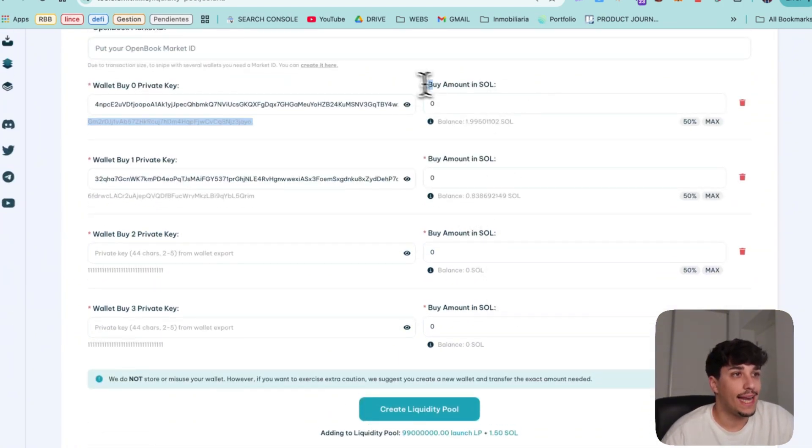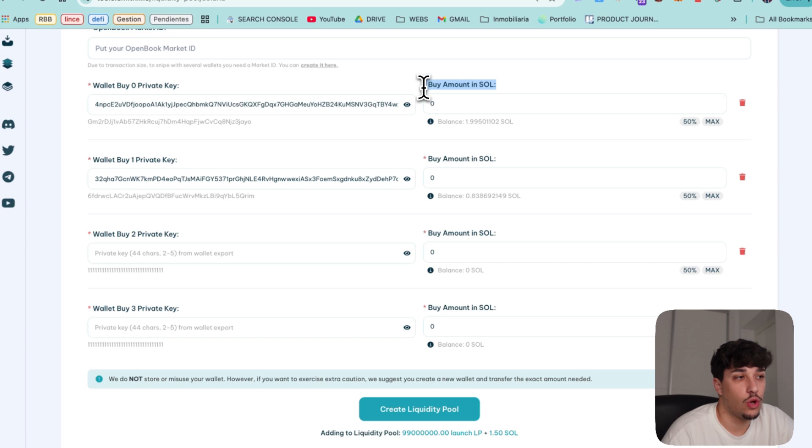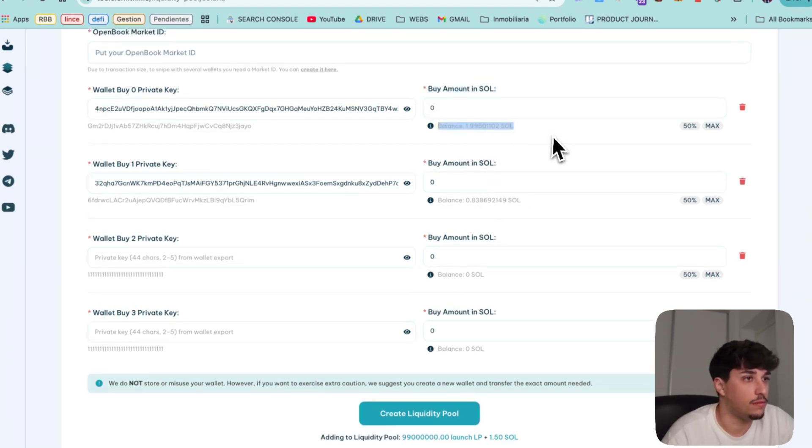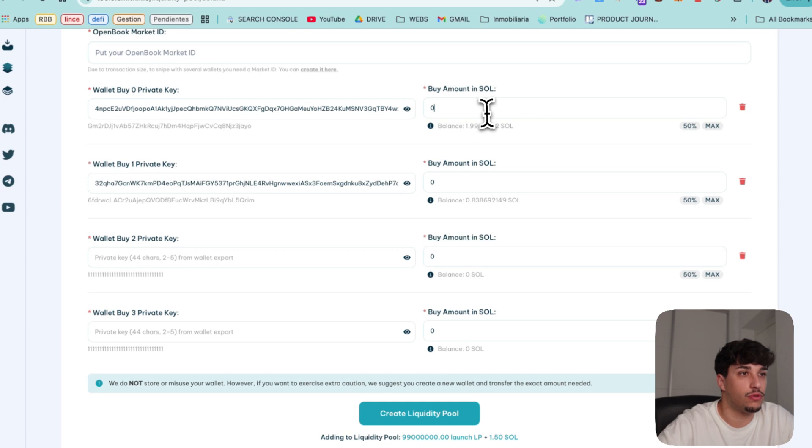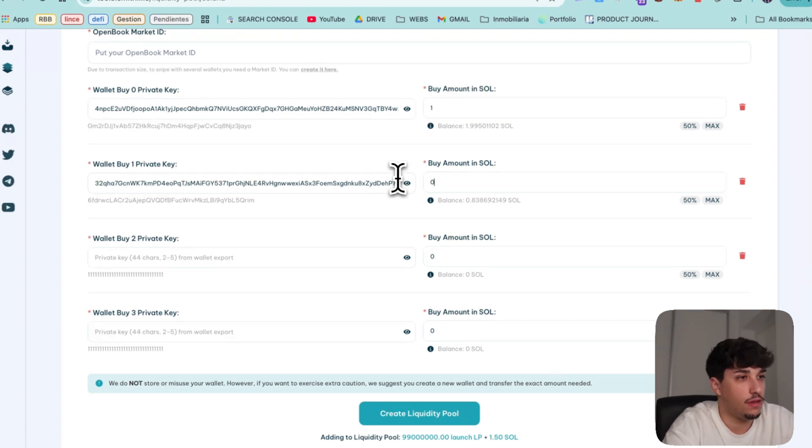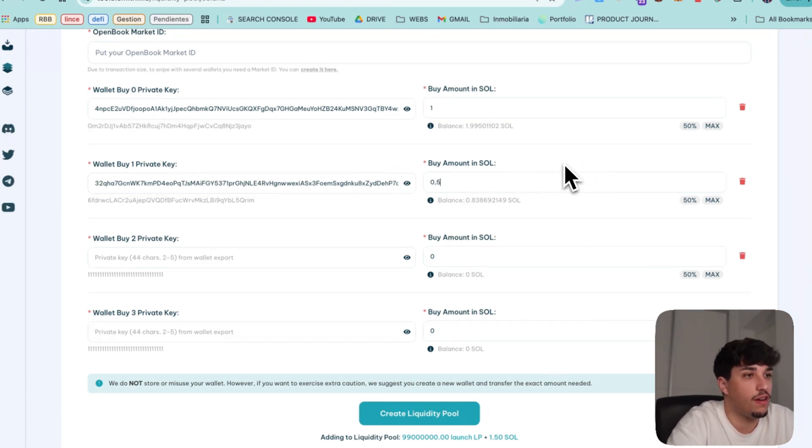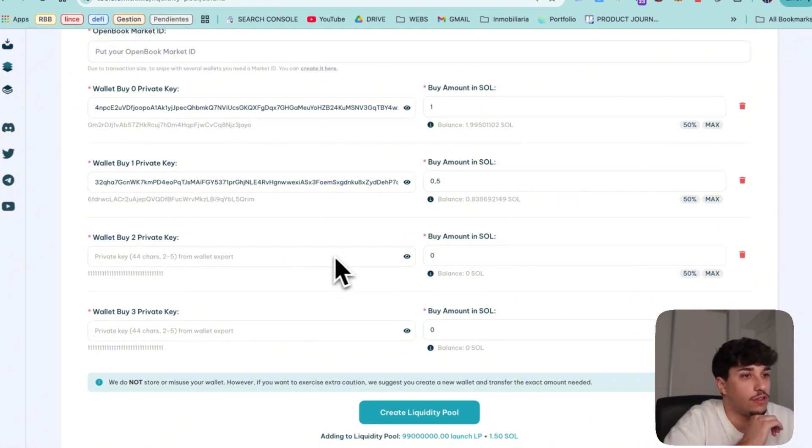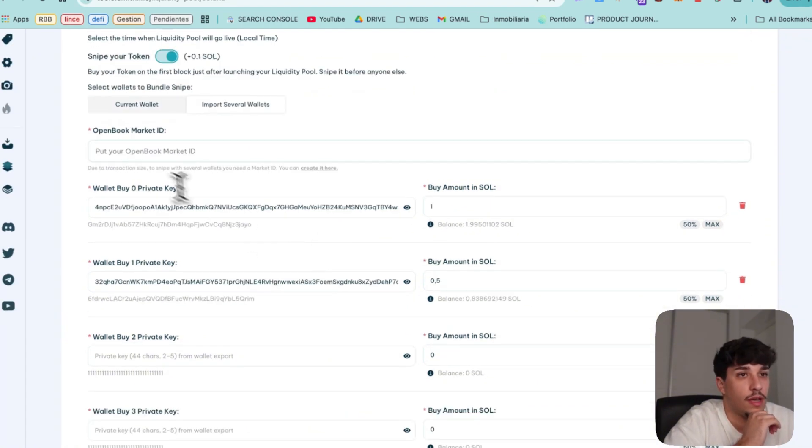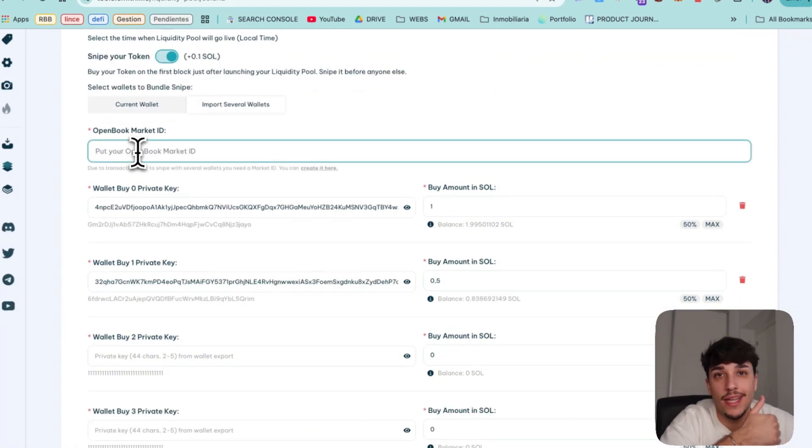So now we can select how much SOL we want to buy. In this case, I will put here, for example, one Solana and I will put here, for example, 0.5. I won't fill this once because I don't want it, but we still need the open book market.